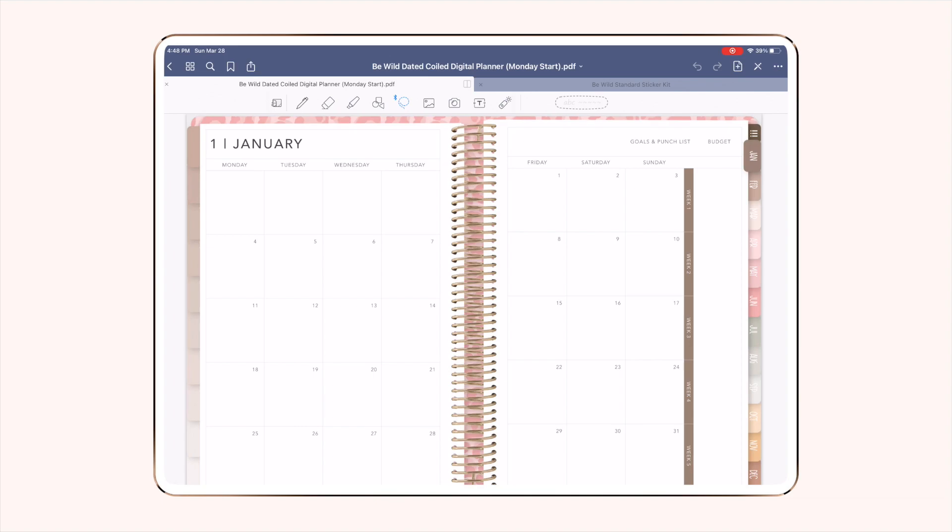Hey everyone and welcome to my digital planning channel. In today's video I wanted to show you a few quick tips and tricks on how to work with images and digital stickers inside of GoodNotes. Before we get started, I want to clarify that digital stickers are essentially just images with clear backgrounds.